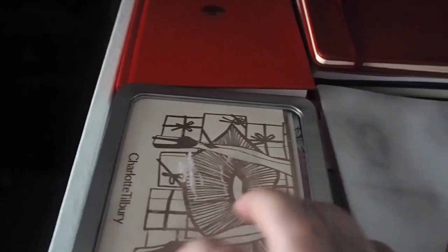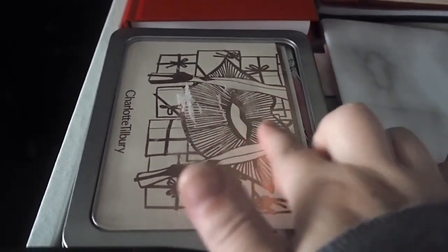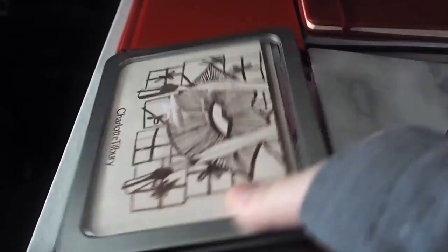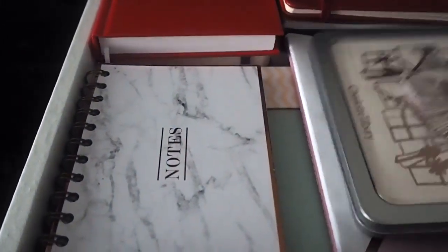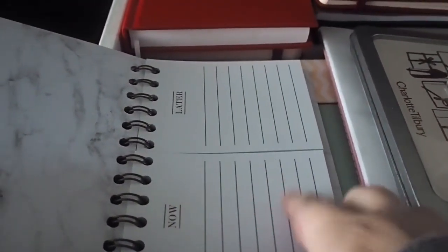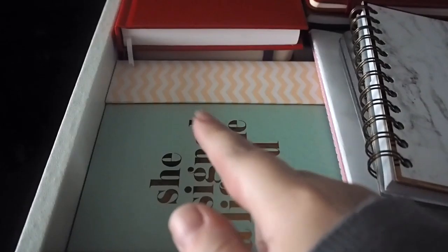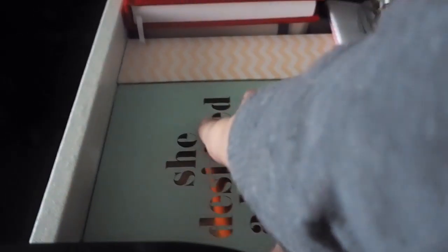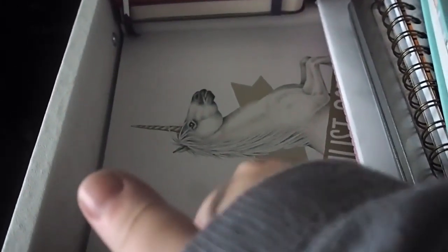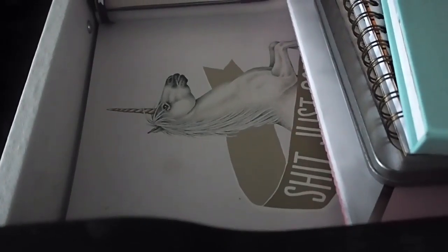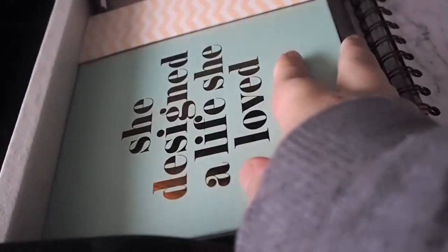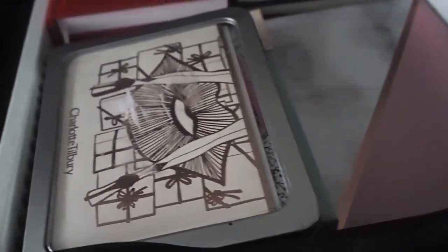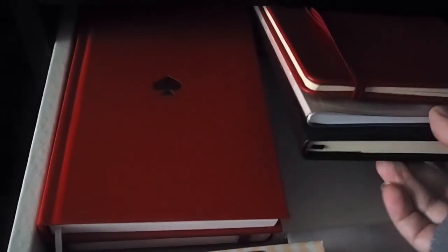And then this tin here just has loads of motivational quotes and like my Charlotte Tilbury thing, so if I want to change up my noticeboard I can. I then have a notebook which says now and later. I then have she designed a life she loved which is Zoe's collection from last year. And then under here is a notebook with a unicorn on it and it says shit just got real, which is what is kind of being used for wedding ideas.